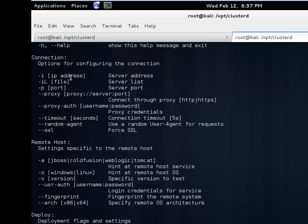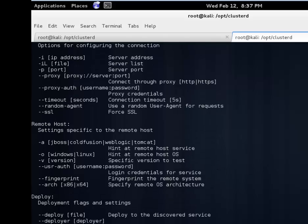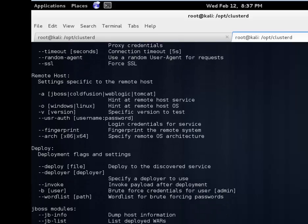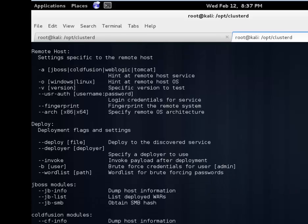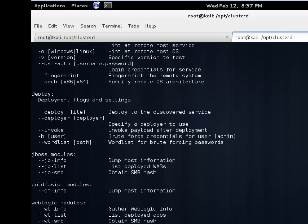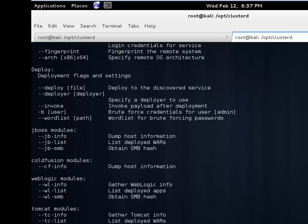Now we can give Clusterd an IP address or a list of IP addresses, specify the port, force SSL. There's a few other options there. We can feed into Clusterd information about the target such as operating system. We can deploy our own WAR file, invoke WAR files, and also brute force passwords. In this instance it's using default credentials so we don't have to worry about brute forcing.